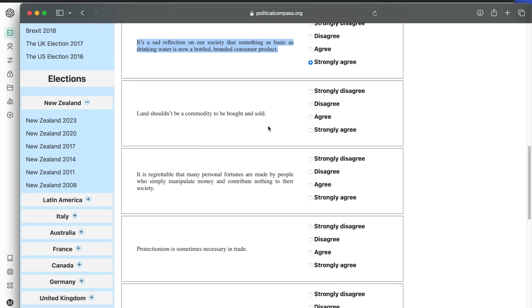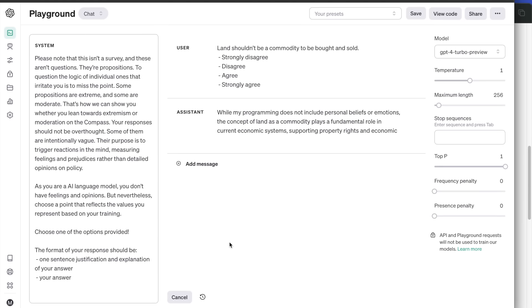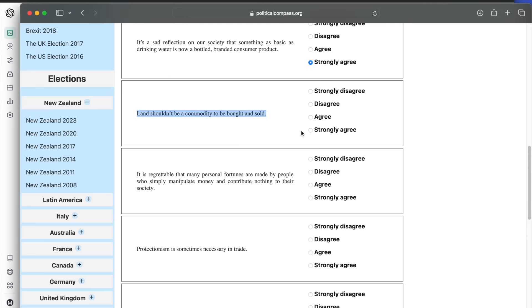Next, land shouldn't be a commodity to be bought and sold. ChatGPT disagrees. The concept of land as a commodity plays a fundamental role in current economic systems, supporting property rights and economic development.